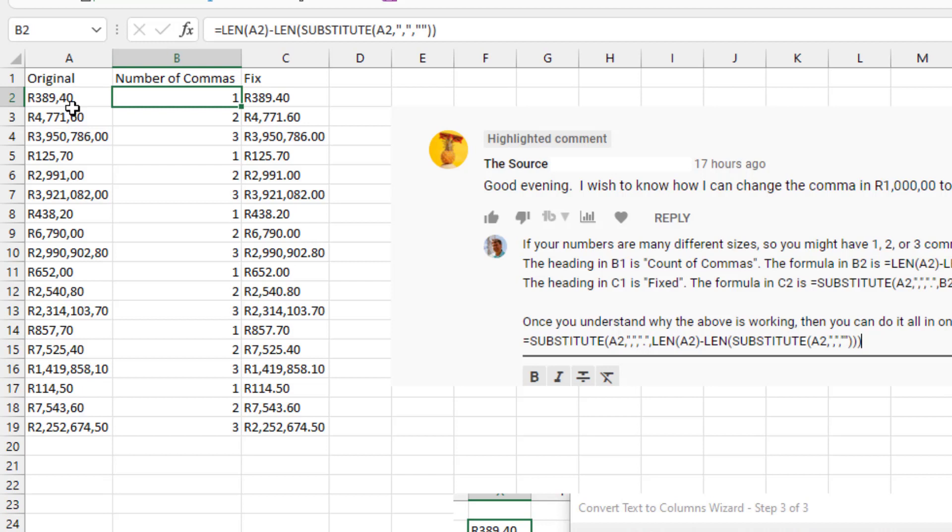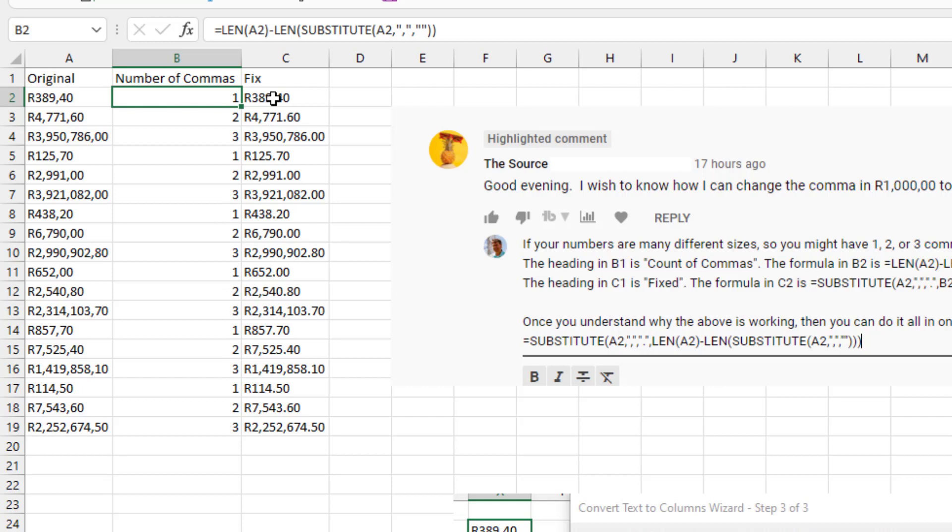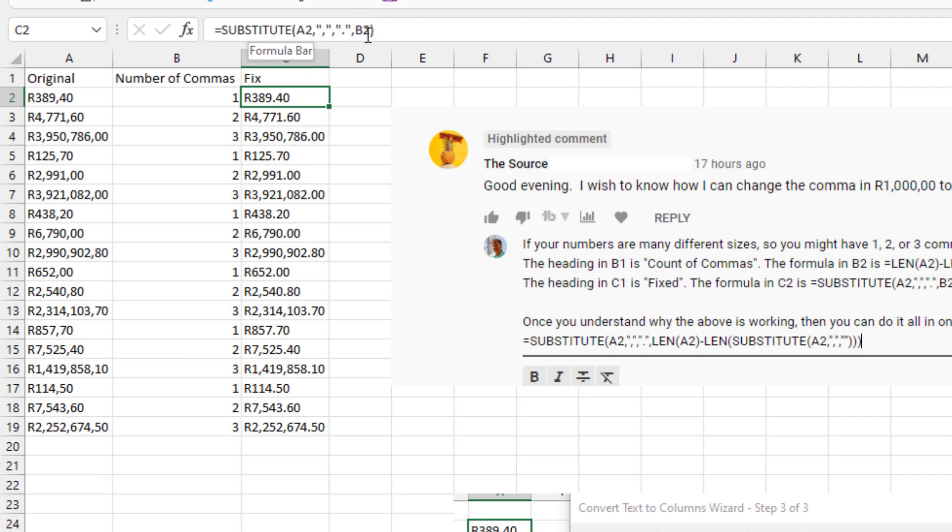We take the length of A2 and then subtract the length of A2 after we change all the commas to nothing. So the difference between those two lengths tells us how many commas we have. And then the awesome thing is the substitute function can say replace a comma with a period. This fourth argument is which instance do we want to change. So in this case we want to change the first comma, but out here we want to change the third comma thanks to that formula.